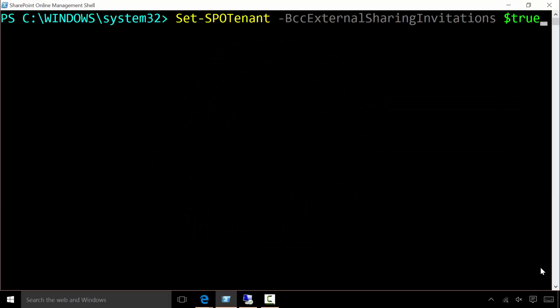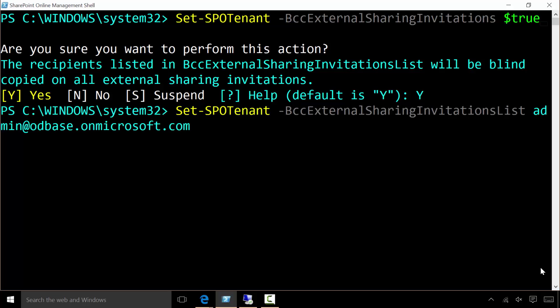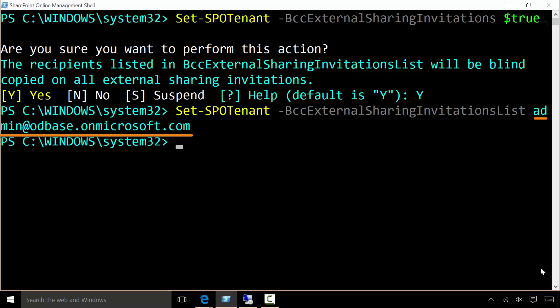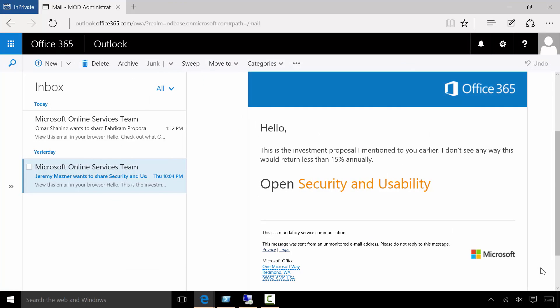Let's see how it works. We'll use the SharePoint Administration PowerShell to turn on the feature. Now that it's on, we'll configure it with a particular email address we want to use for our compliance archive. With the feature enabled, the end user doesn't notice any difference. They still send their invitation to external users and type in their text just as they always would. But the blind carbon copy is sent to that auditing email box where it's available for later review.